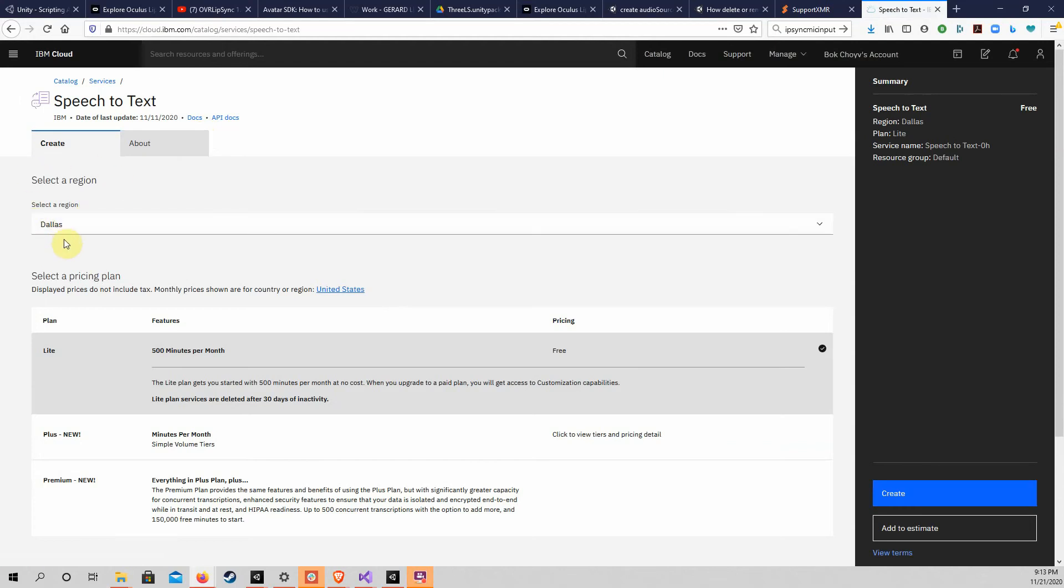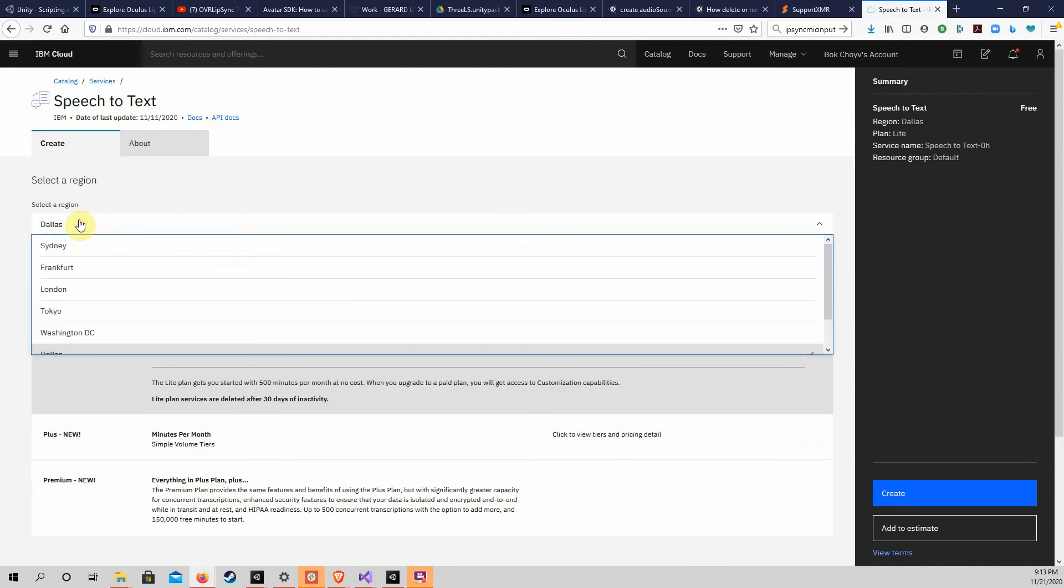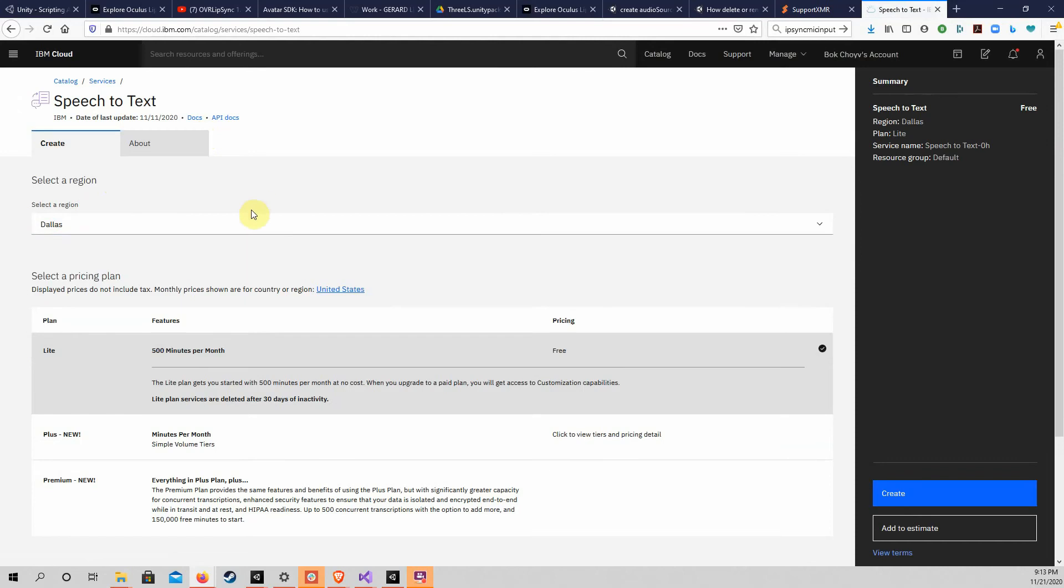To set up the service, choose a region for the location of your service. To avoid charges, choose the Lite plan, which is free. Once you are sure that you have the correct selections, click on the Create button.